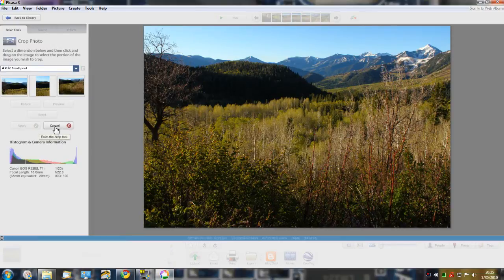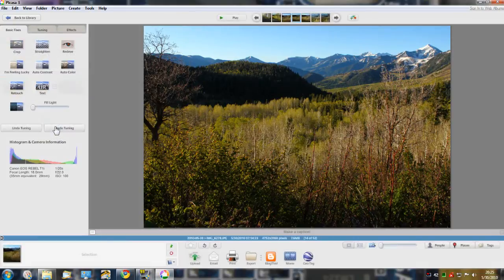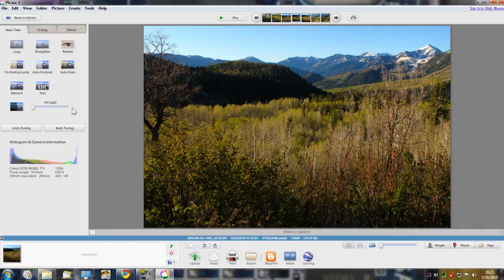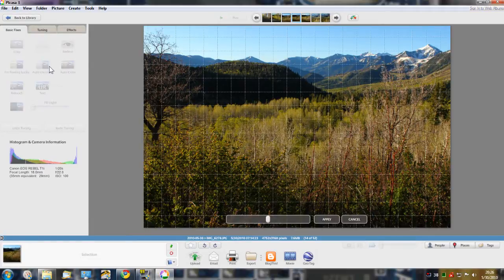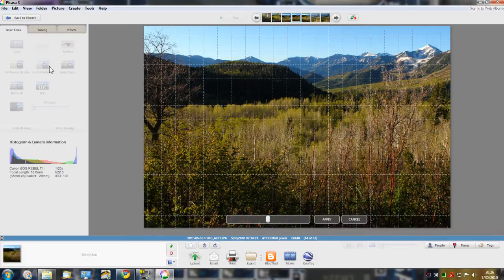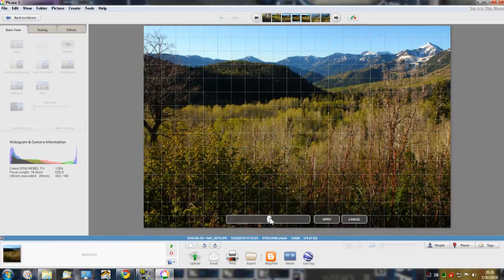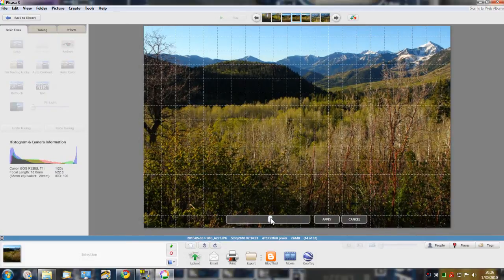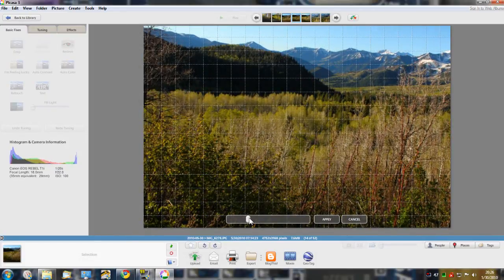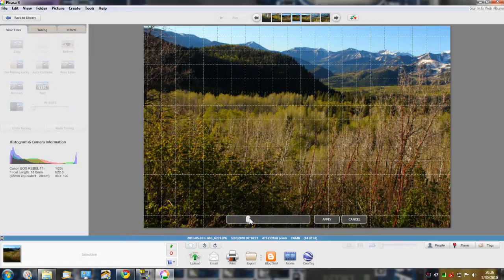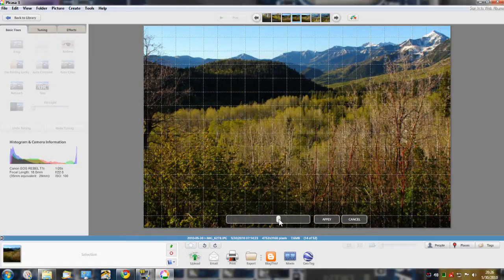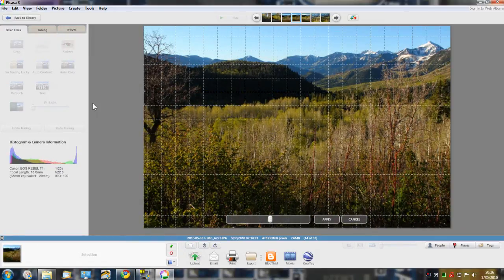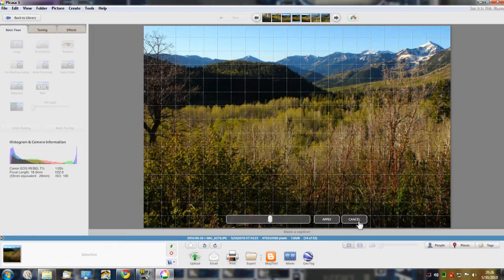It has a straighten feature which a lot of people don't know about. If you don't have the horizon quite right or whatever, you can straighten your pictures.